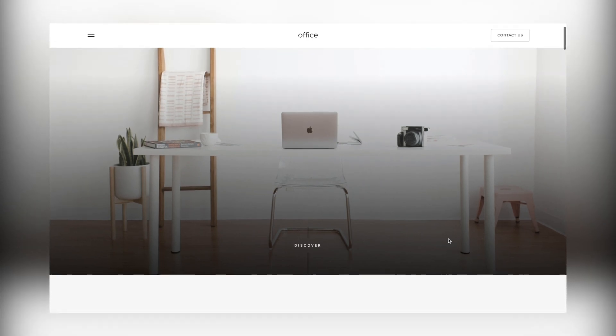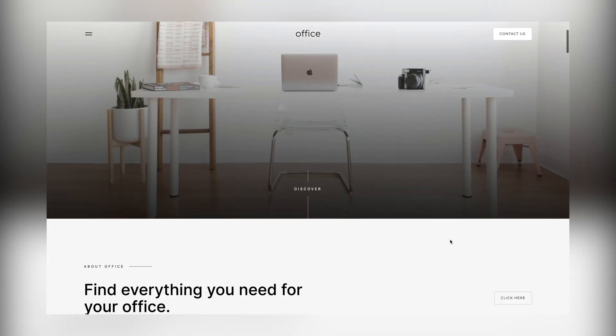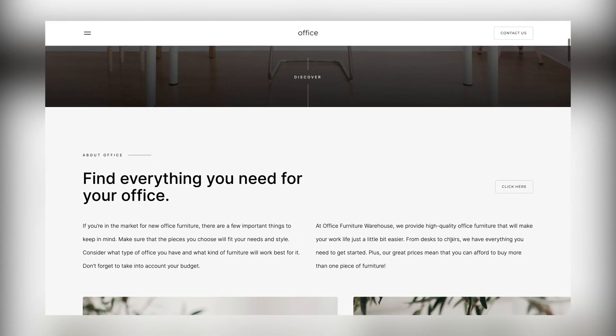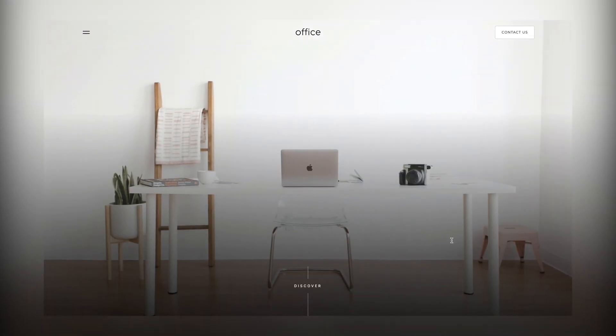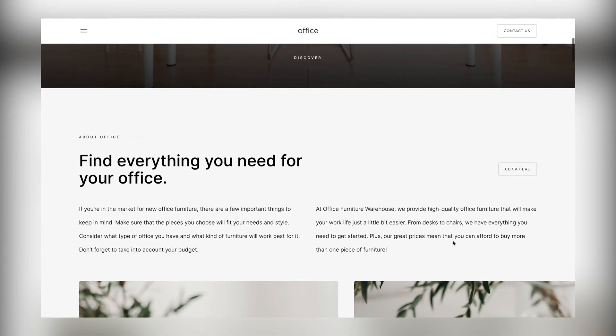When the user scrolls up to the top of the page, it returns to its normal size and the background becomes transparent.